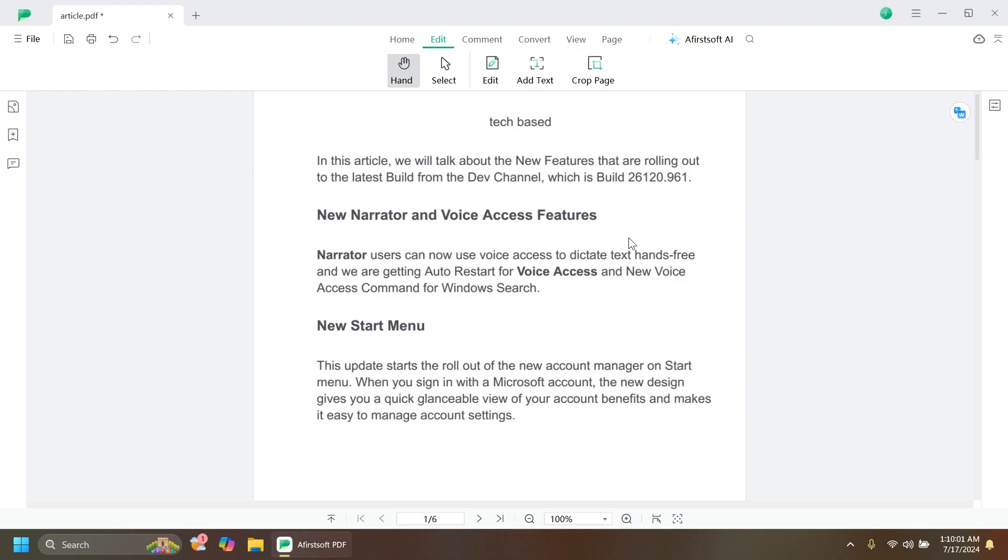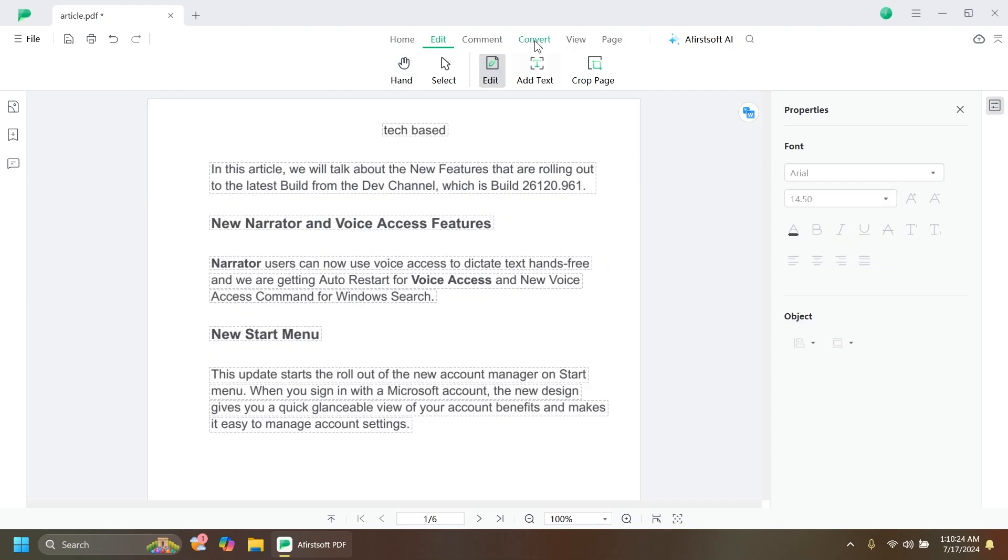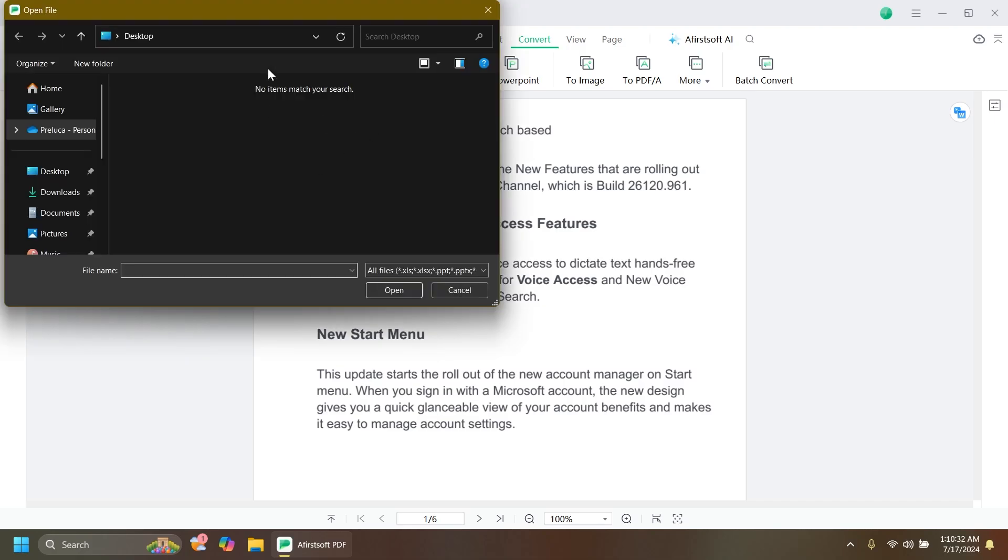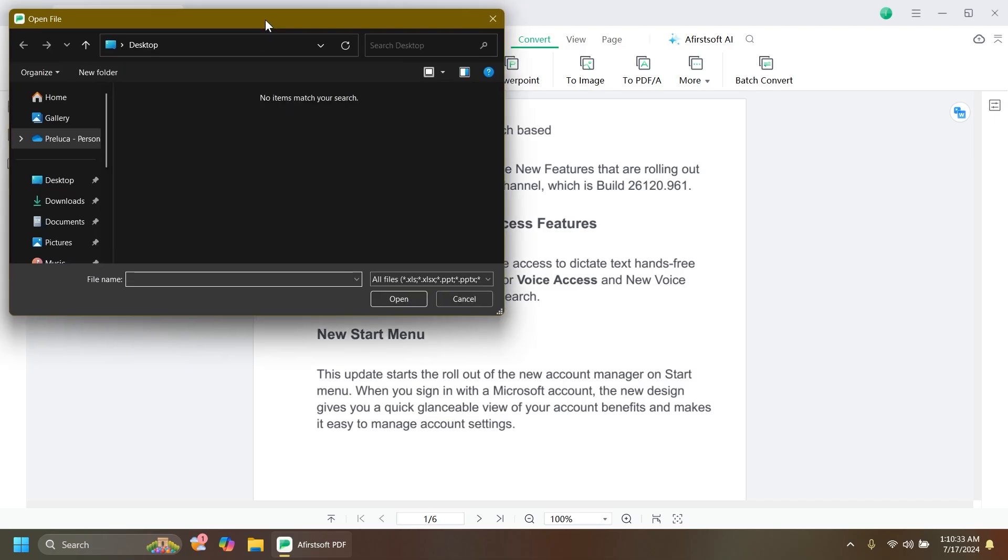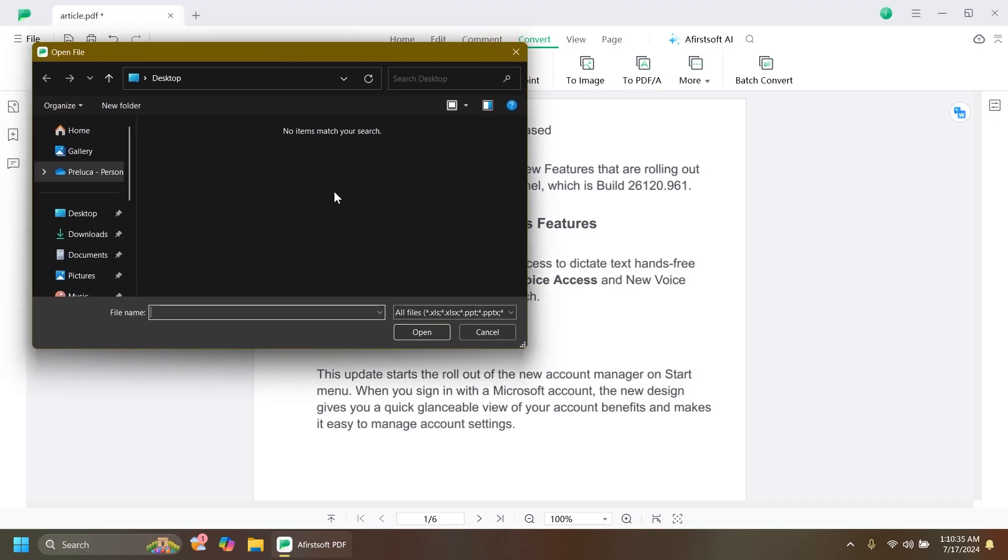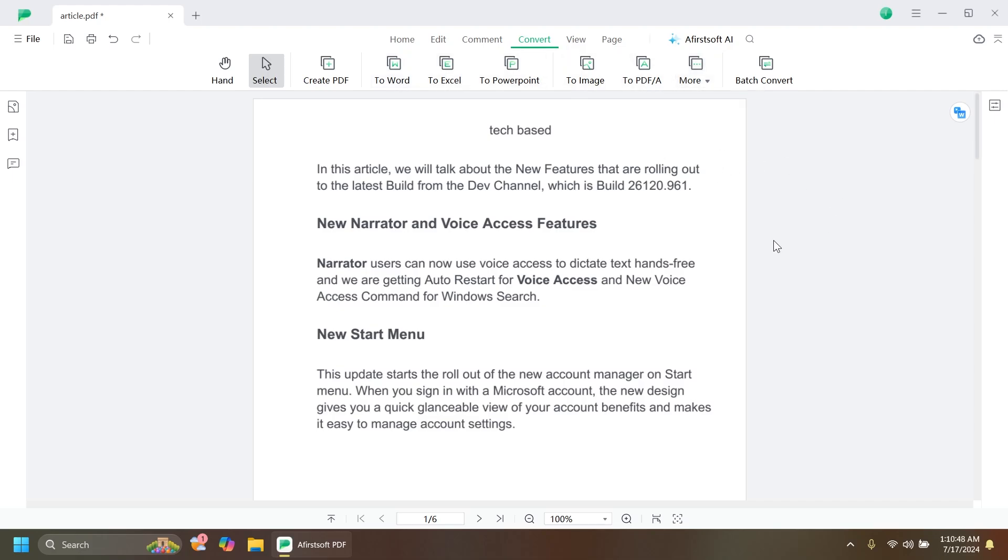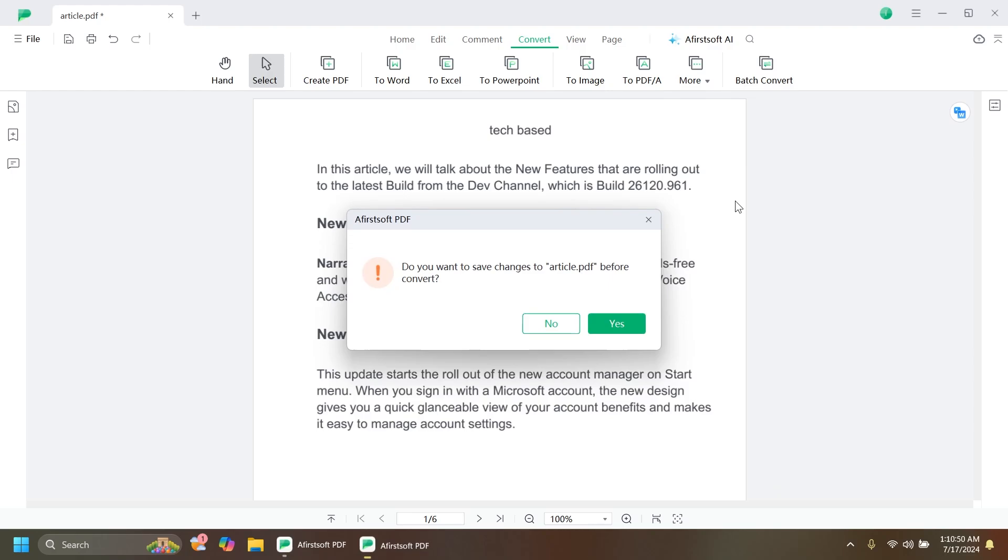You can easily convert PDFs using the software. Go to the Convert section and you have the option to create a PDF. By clicking on this, you can insert a file that is not a PDF and convert it to PDF. If you have a PDF document opened as I do, you can convert it to Word, Excel, PowerPoint, Image, PDF A, and more. You also have Batch Convert which allows you to convert multiple files.